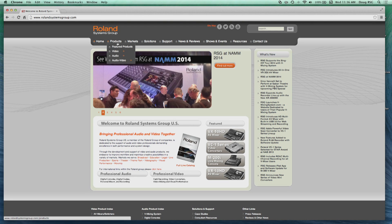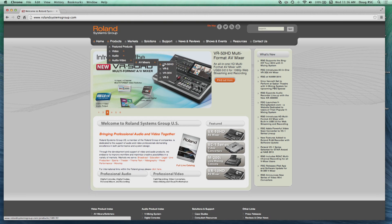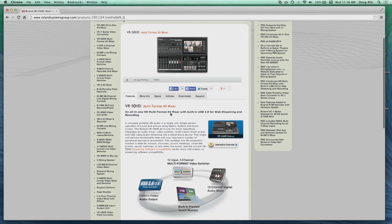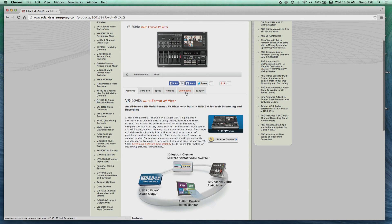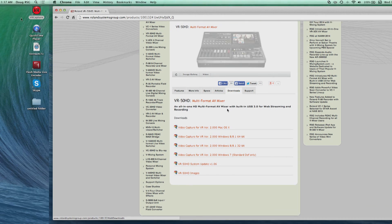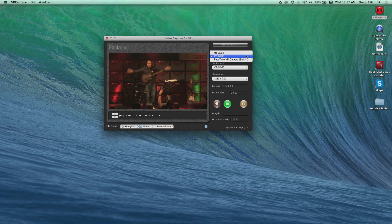The video capture for VR software is a free download from our website and is compatible with Mac or Windows. Simply go to the VR50HD product page and hit the Downloads tab. When finished, open the program.